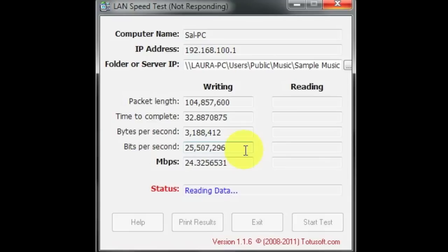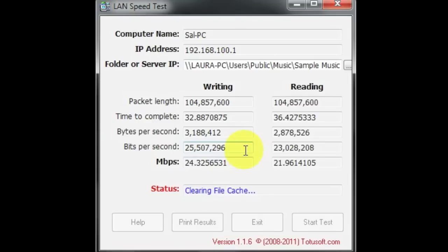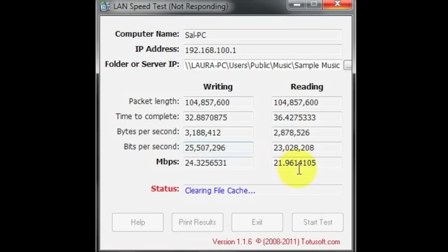This power line internet adapter is your next best option when you are faced with very limited networking resources. So, stop responding again, but hopefully we get these numbers coming in. And there we go. We got the reading numbers and we have 21.96 megs.